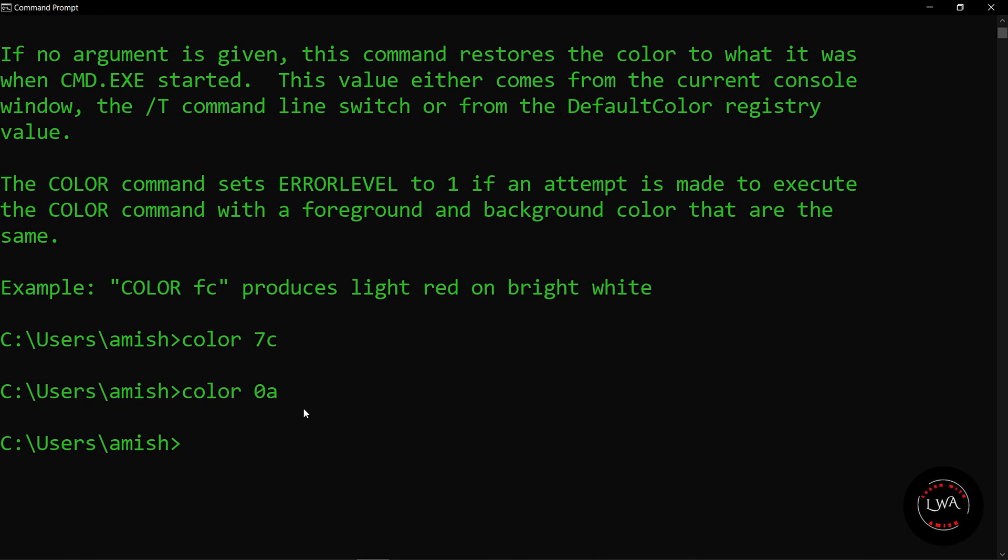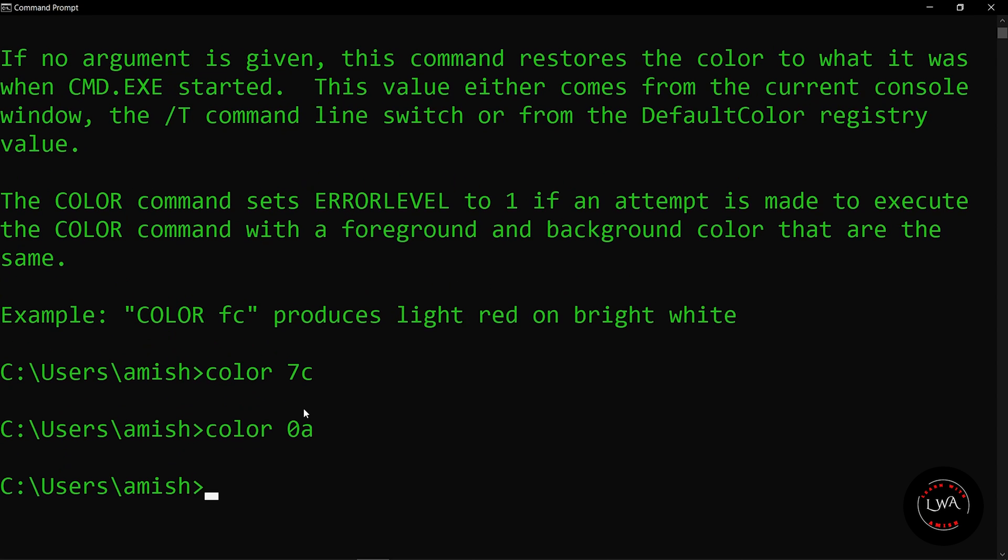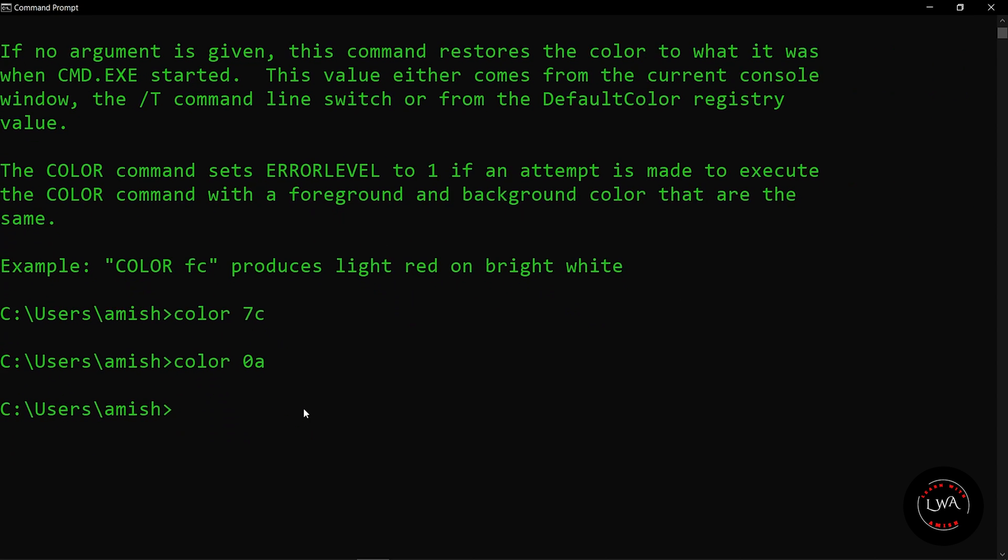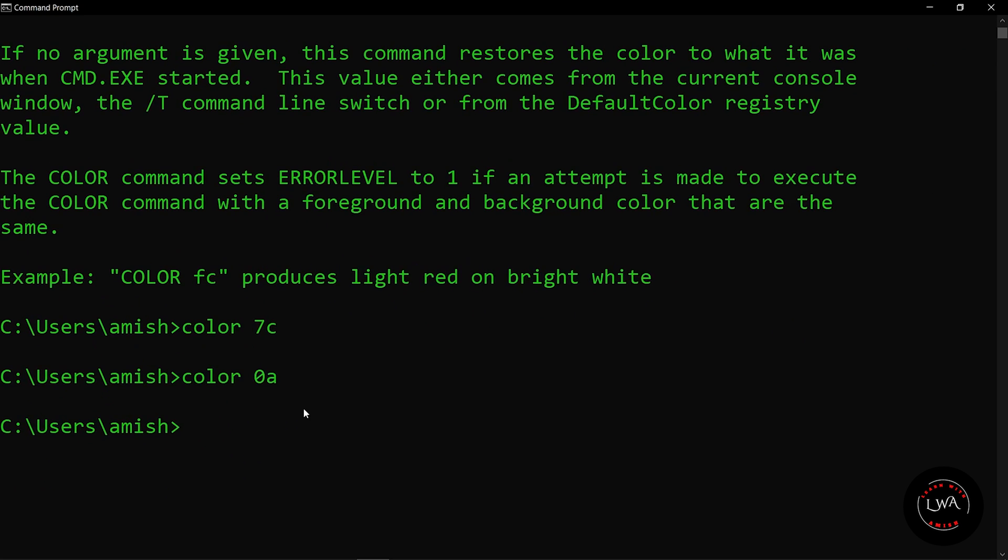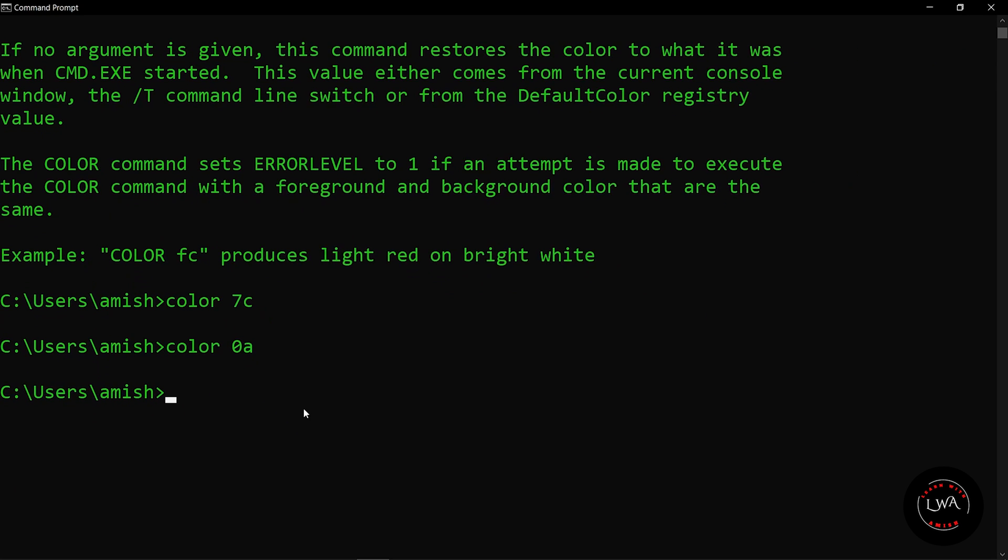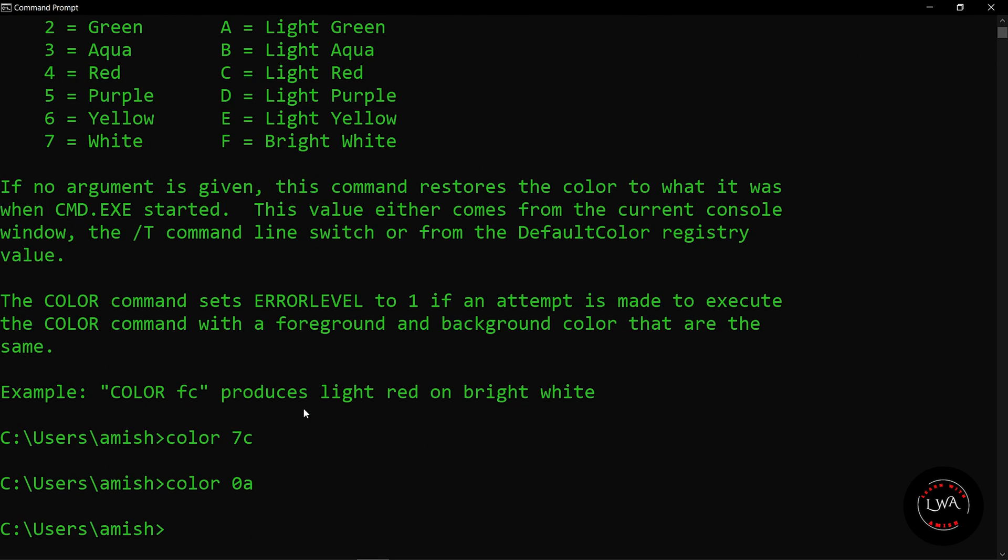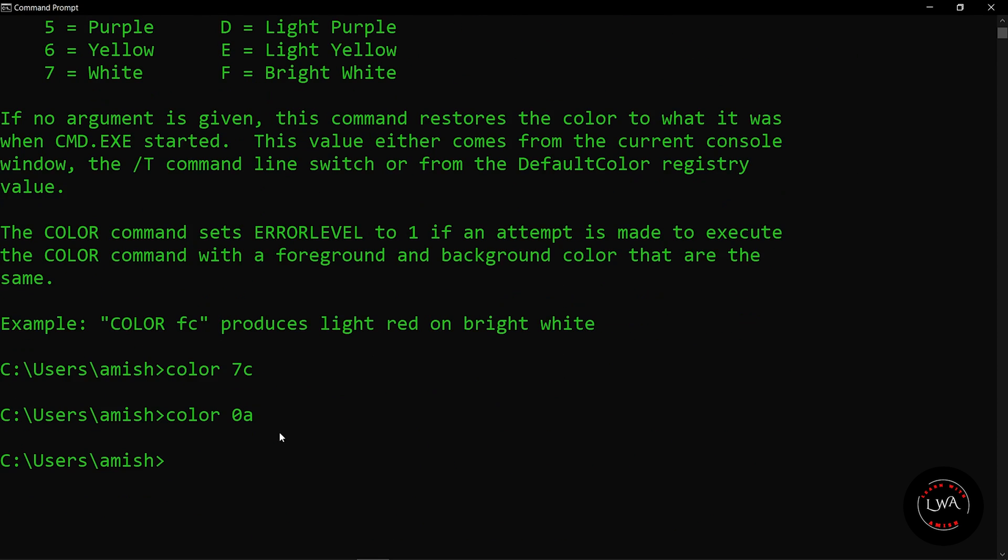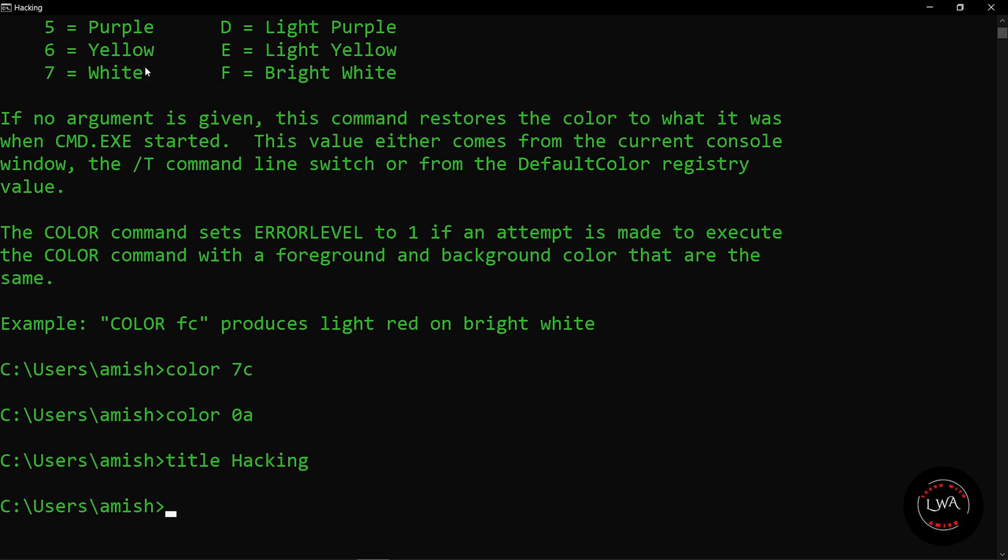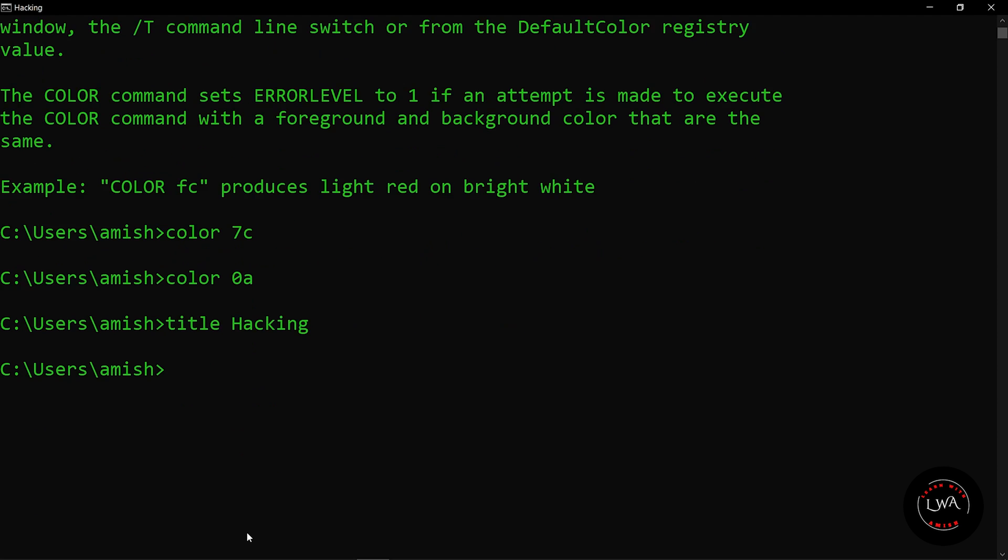By the way, by pressing control on your keyboard and scrolling the wheel of your mouse, you can control the text size of your command prompt. The next command is for changing the title. If you want to change the title, just give title and then the title you want. So suppose here I am going to give it as hacking. Here you can see that the title of my command prompt has been changed to hacking.